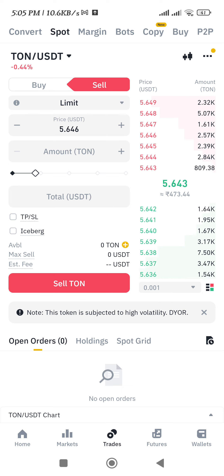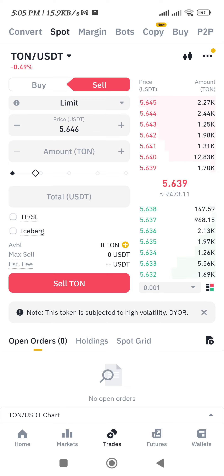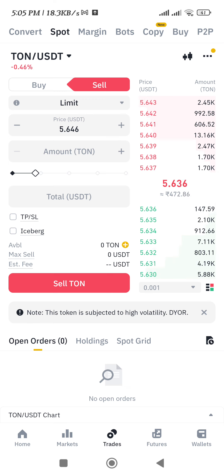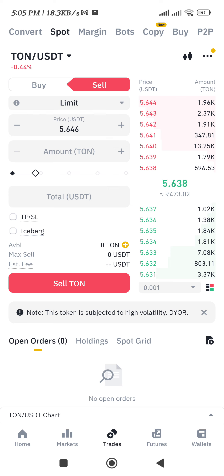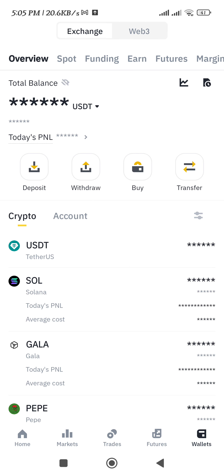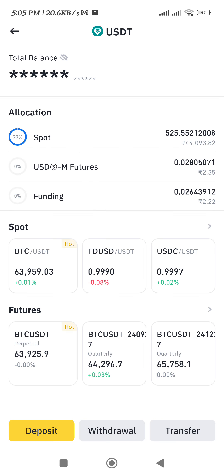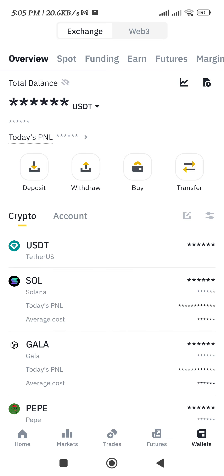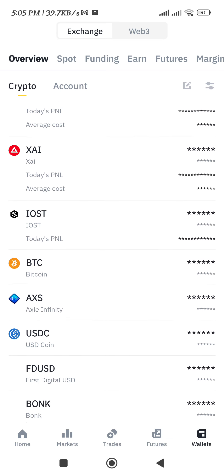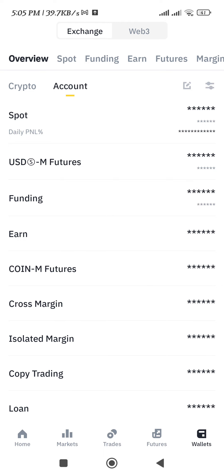As you have converted your Tone into USDT — because we selected the Tone slash USDT pair — you will get your USDT. If you tap on the wallets tab in the bottom right-hand corner, you will receive your USDT in the crypto section.